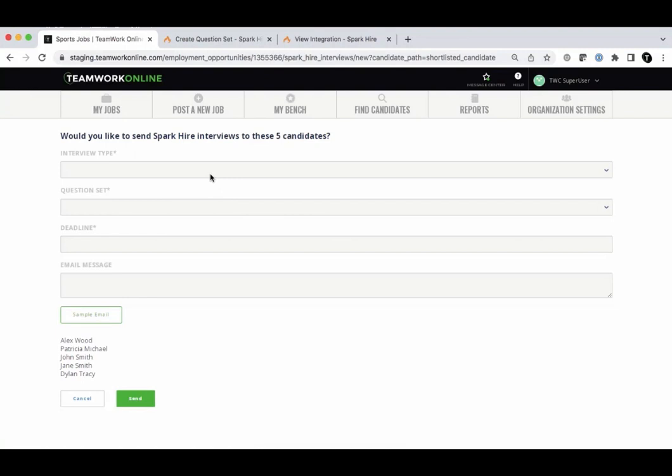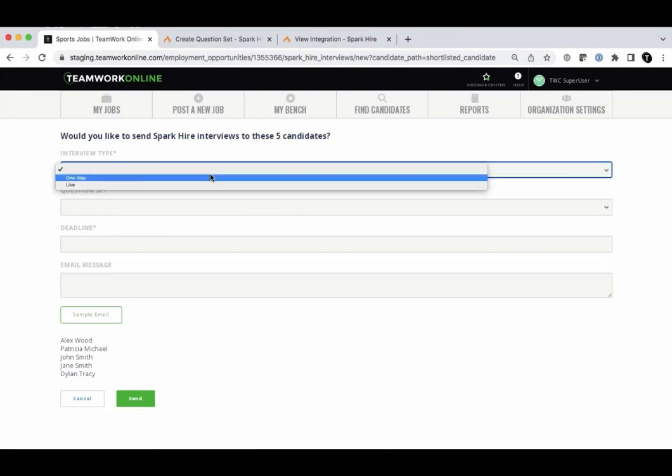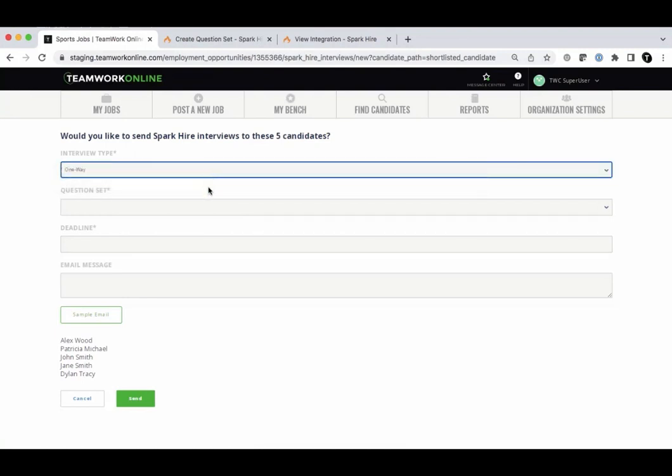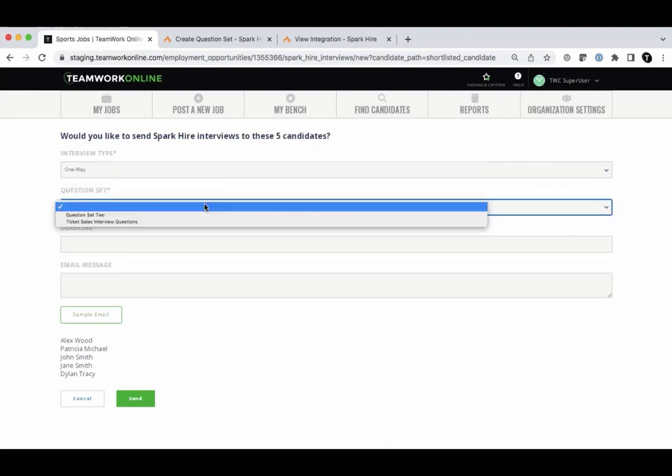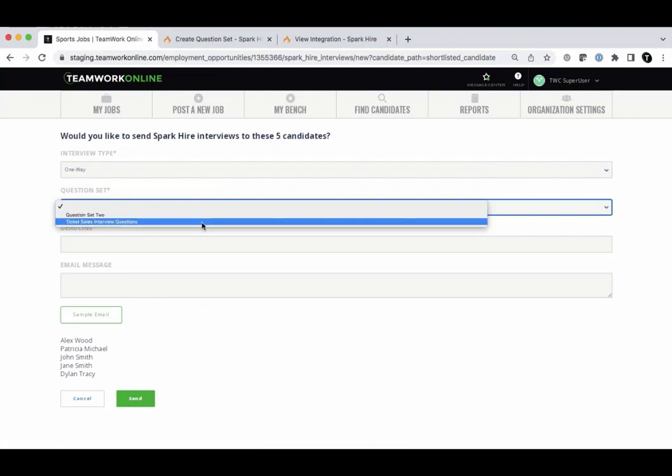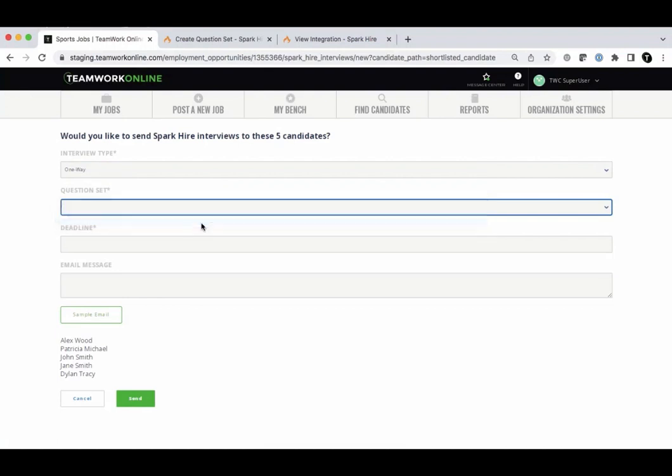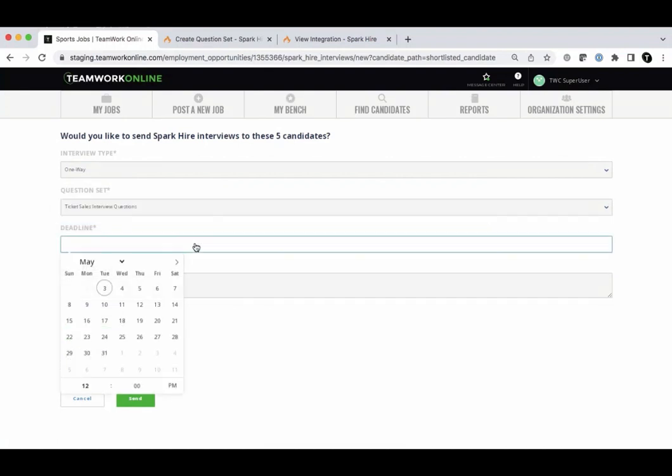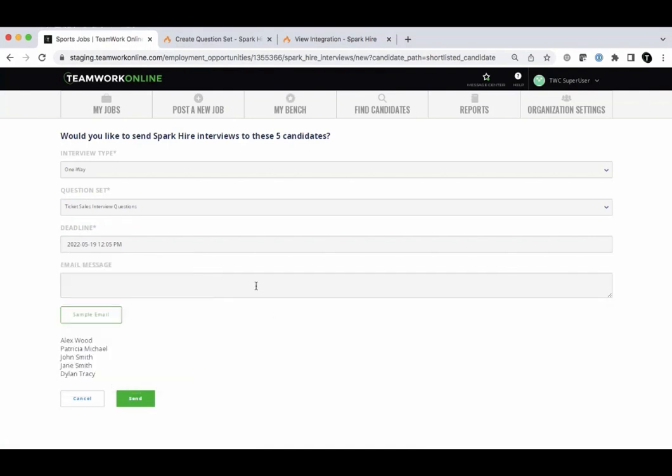You'll be able to select the type of video interview, one-way or live. Next, select the SparkHire question set that you would like to use for this interview. You'll then be able to set a deadline, which will be the due date that this interview needs to be completed by.